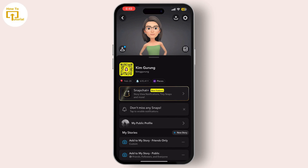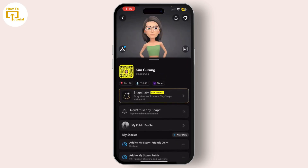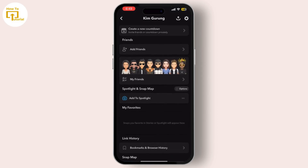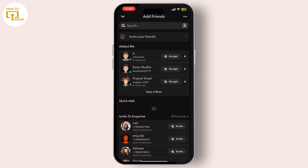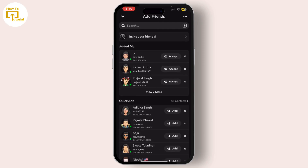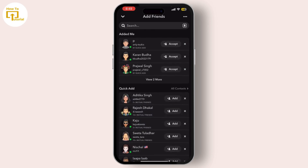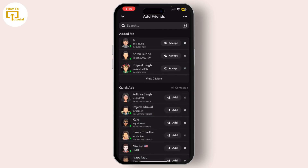In your profile, tap on Add Friends. Here you have a few options. If you remember the username of the friend you want to add back, you can simply type it in the search bar and tap on the Add button next to their name.